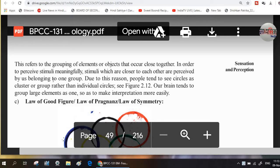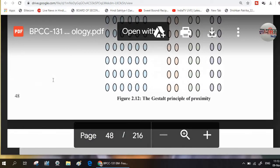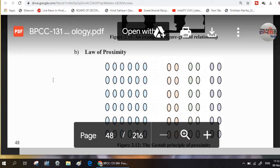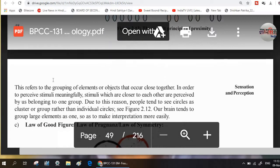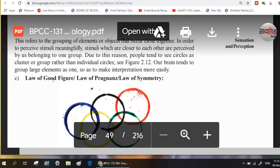Due to this reason, people tend to see circles as clusters or groups rather than as individual circles — see Figure 2.12. Our brain tends to group large elements as one so as to make interpretations more easily.